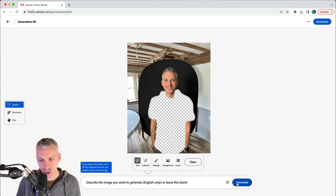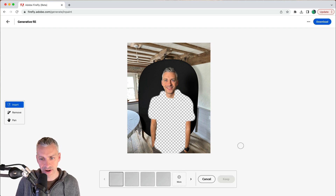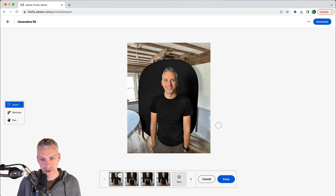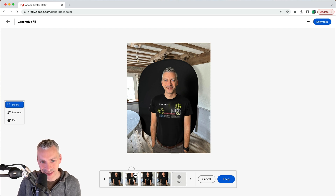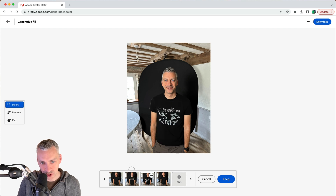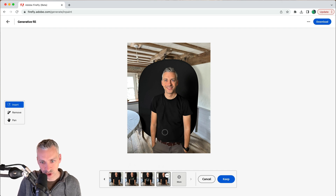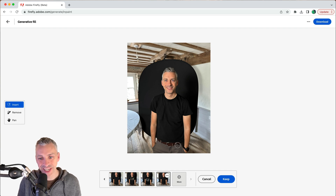First I'll just hit generate to see what Adobe Firefly does without a prompt, and there we have it — it's given me a black top. Is it just me or has it made me a little more muscly? It's given me a kind of quirky all-black t-shirt across the results, and one has even given me a nice brown belt, which is cool.